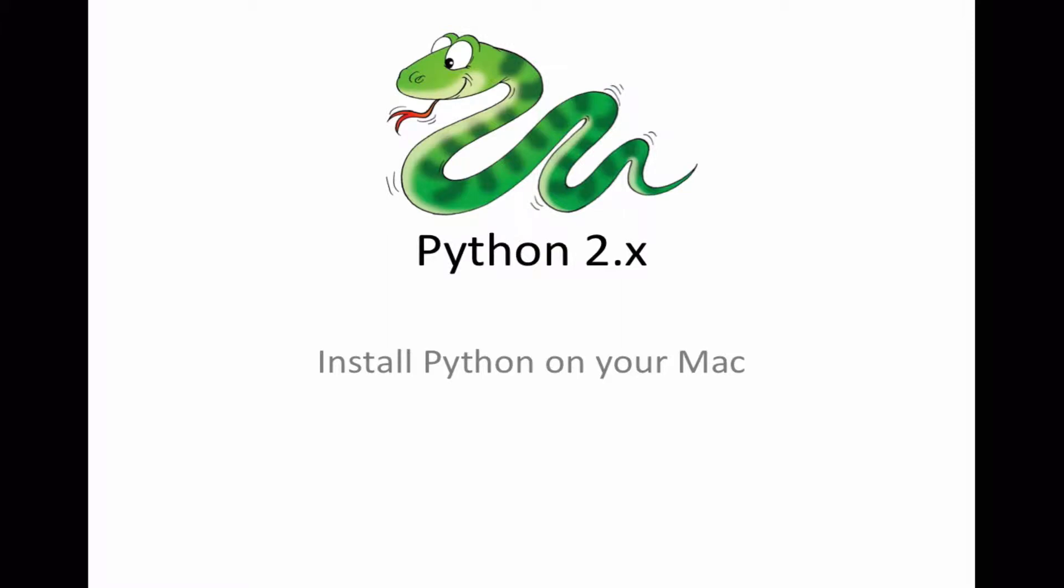Hello and welcome to this tutorial. I'll show you how to download and install Python on your Mac.